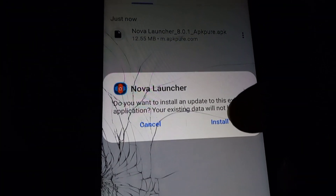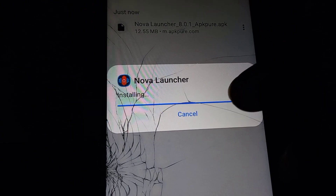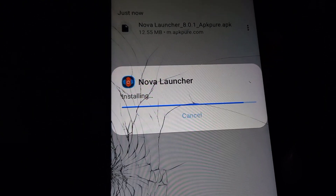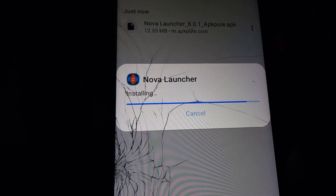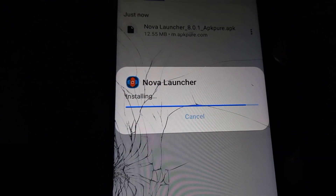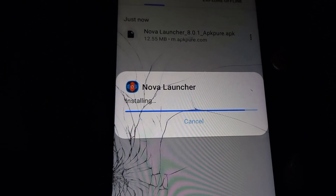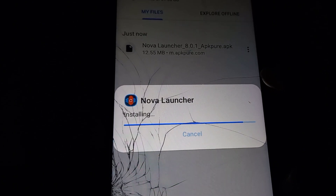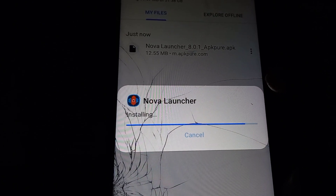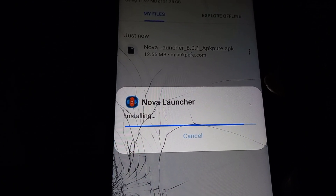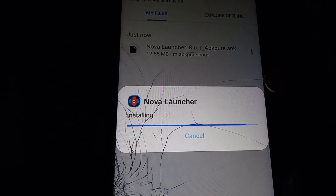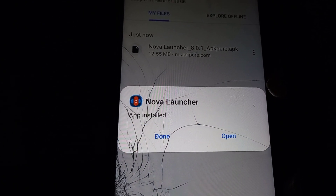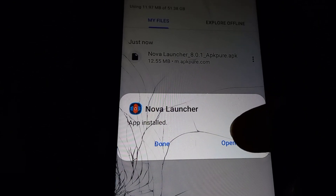Then all you need to do is install Nova Launcher normally. I'll just wait for it to install, then click on Open.